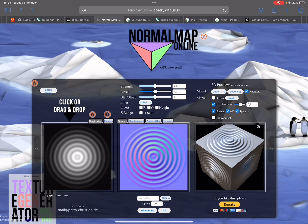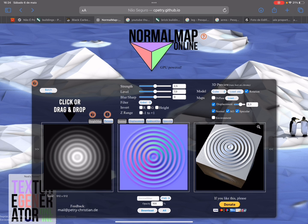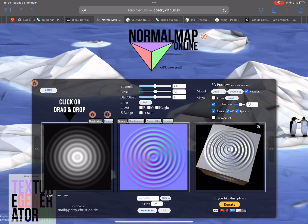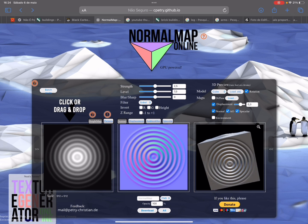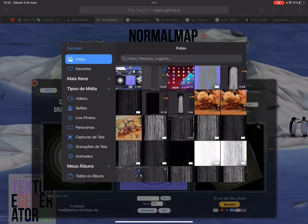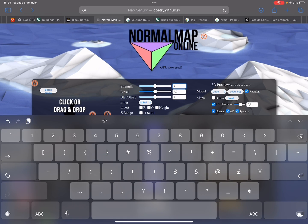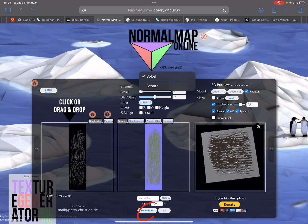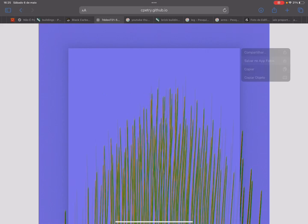We are going to use this exported image to create our Normal map, and for that we are going to use a site called Normal Map Online — the link will be in the description. Click on the first image and select the map we just created. Change the Strength to 1, the Level to 4, and the Blur to minus 1. Now click on Download, then press and hold and select to save to photos.